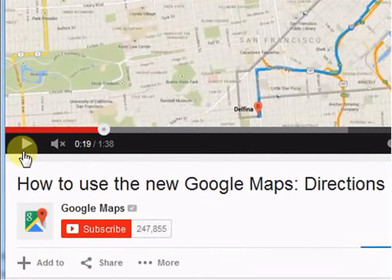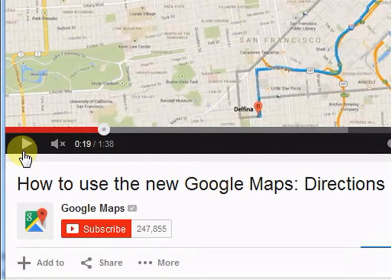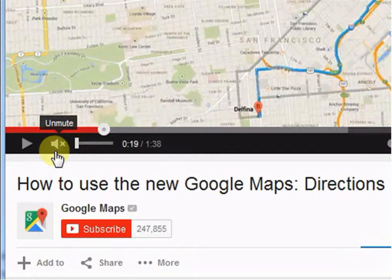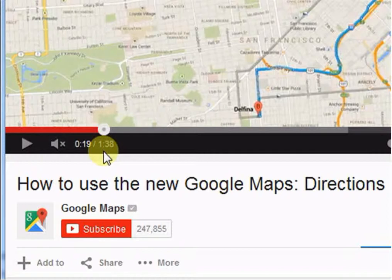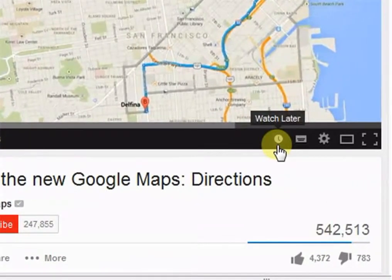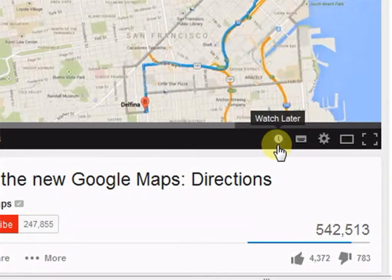This button is used for playing and pausing the video — this is the play button. You can increase or decrease the volume from here — this is the volume button. This is the total duration of the video. Sometimes you like a certain video but you don't have time to watch it — that's when you can make use of this button. This is the watch later button.